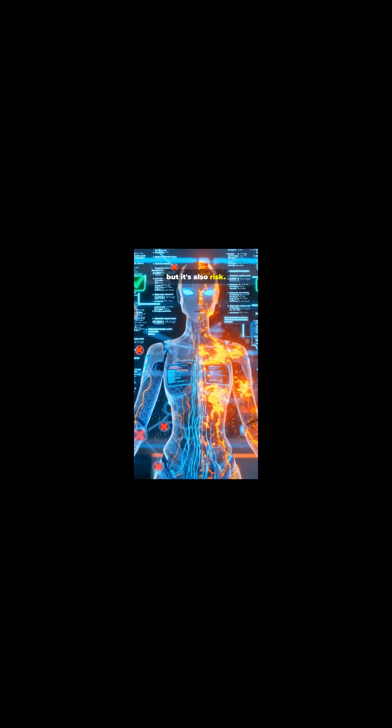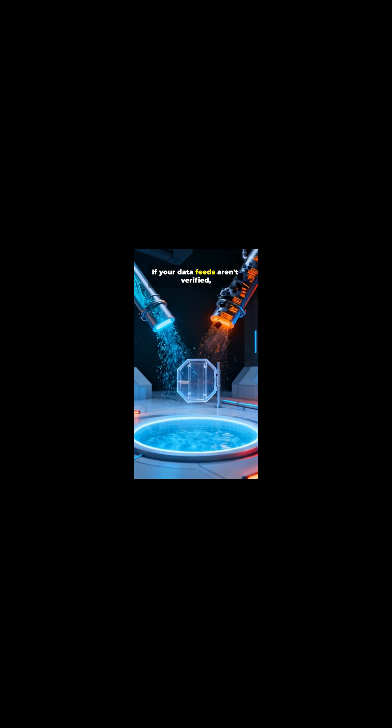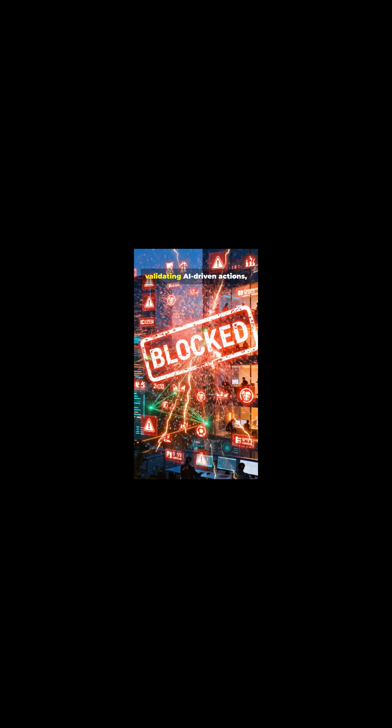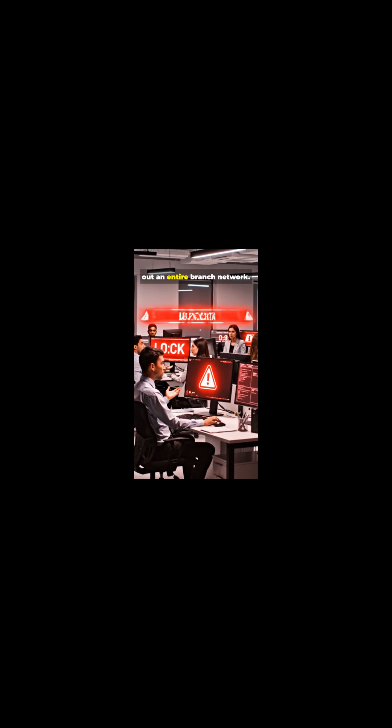but it's also risk. If your data feeds aren't verified, you could be training your AI with poisoned inputs. If telemetry isn't protected, attackers can expose sensitive behavioral data. And if humans aren't validating AI-driven actions, one false positive can lock out an entire branch network.